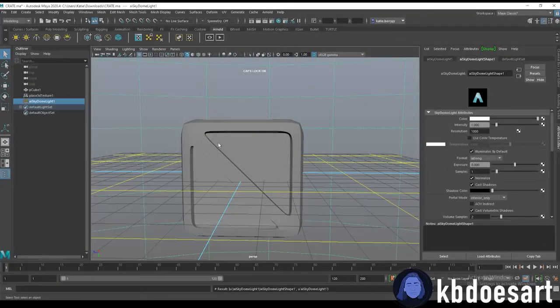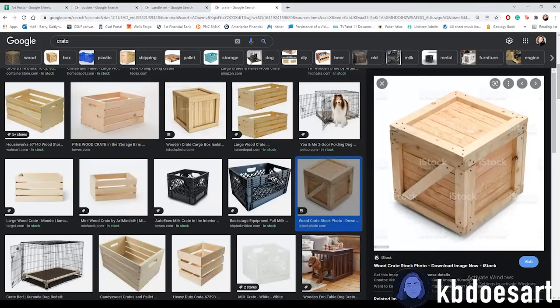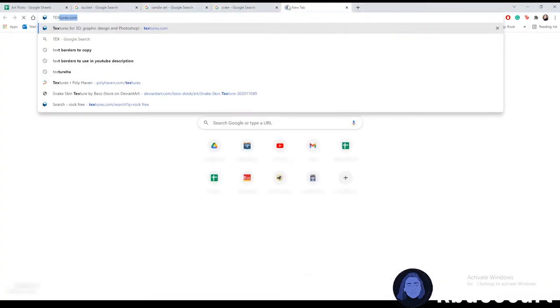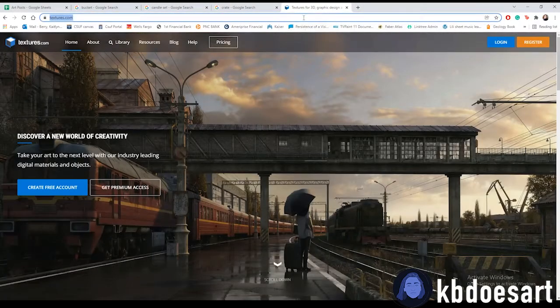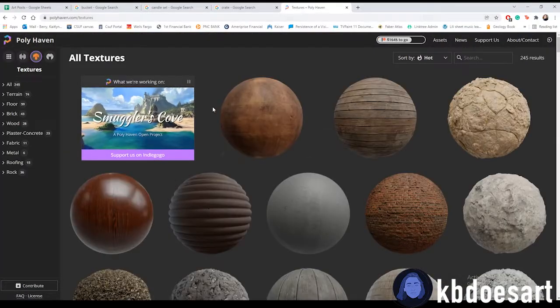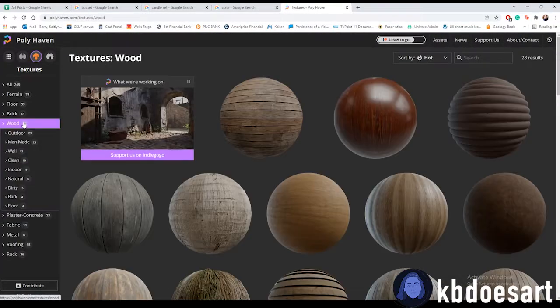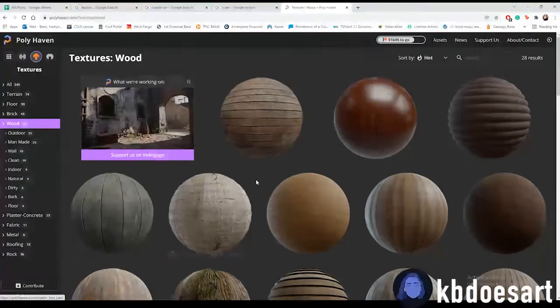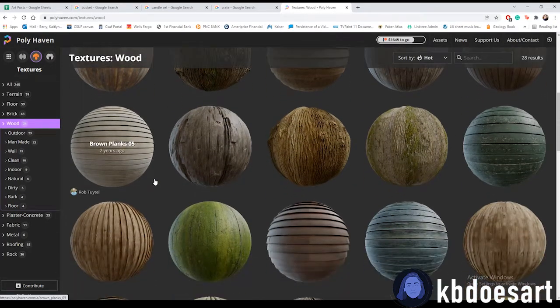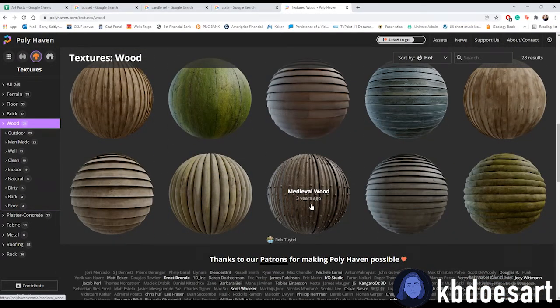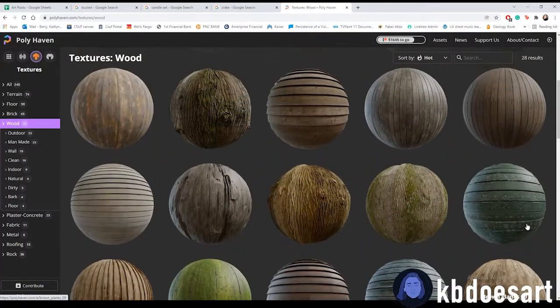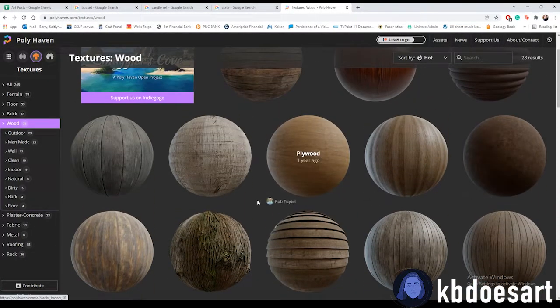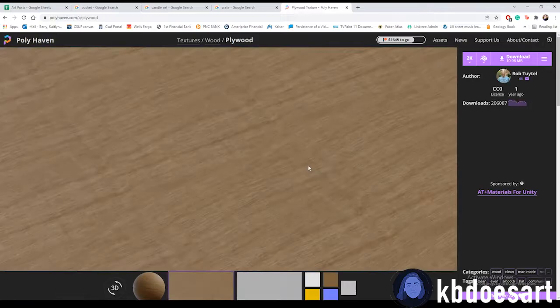Oh yes like my wood texture doesn't even show up really so what I would probably do is I would go to polyhaven.com and you can find wood textures here for free actually which is kind of awesome.